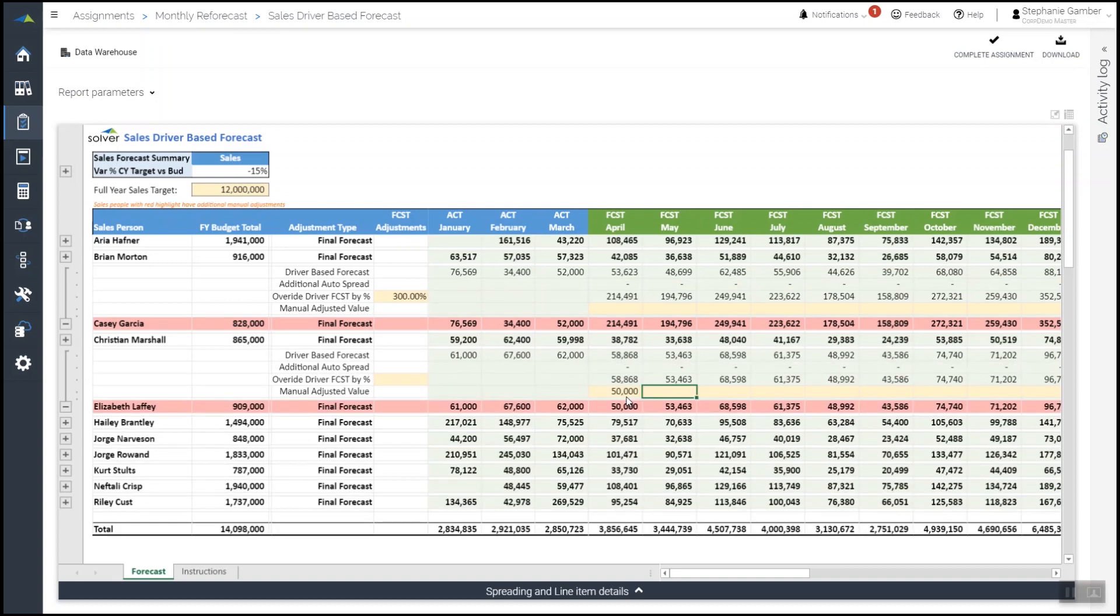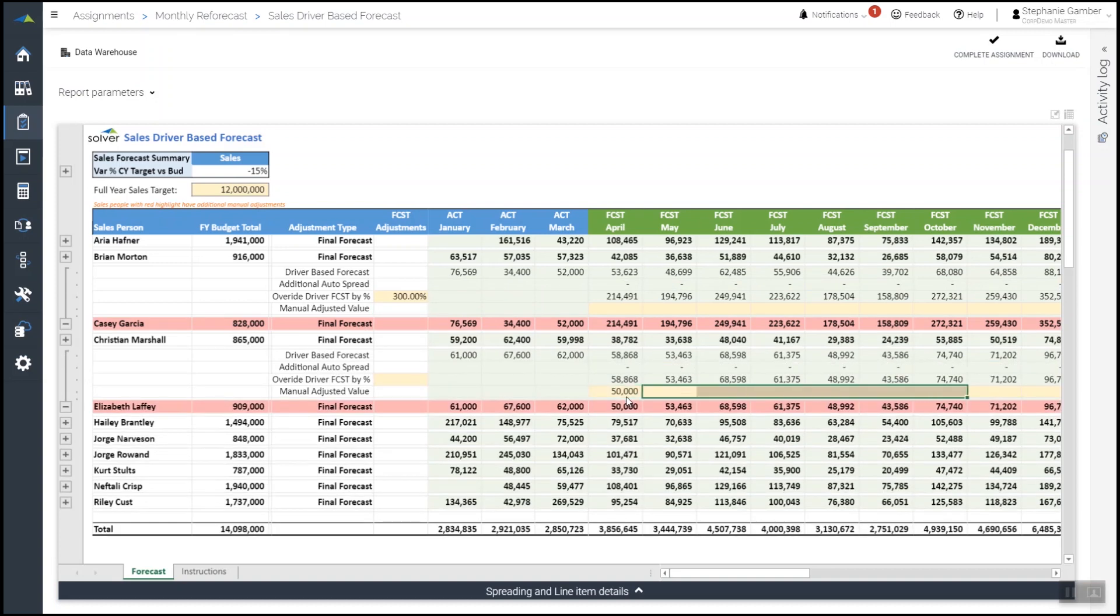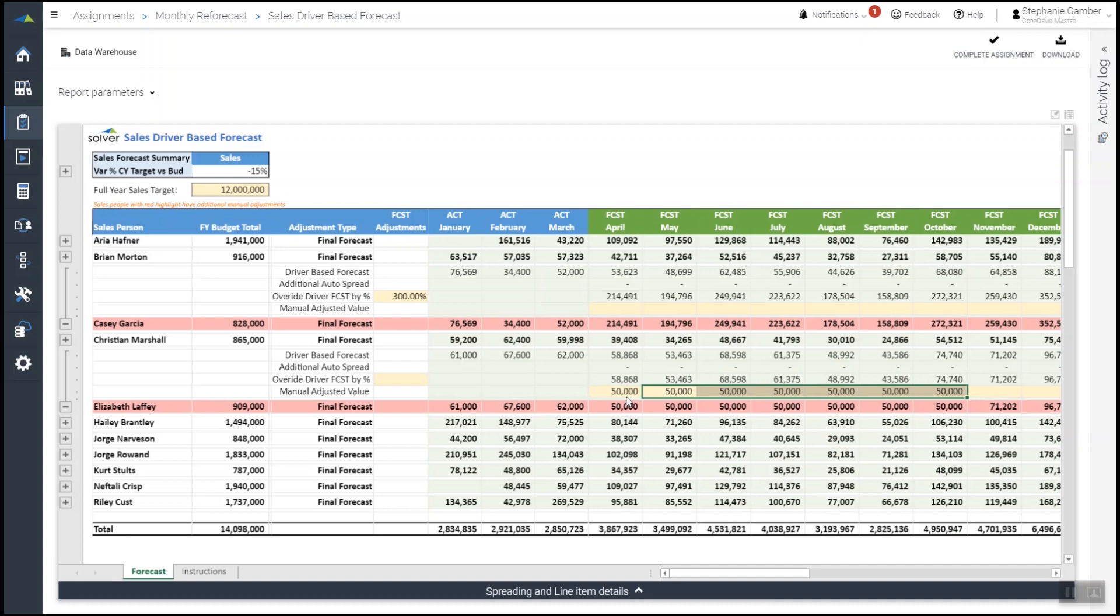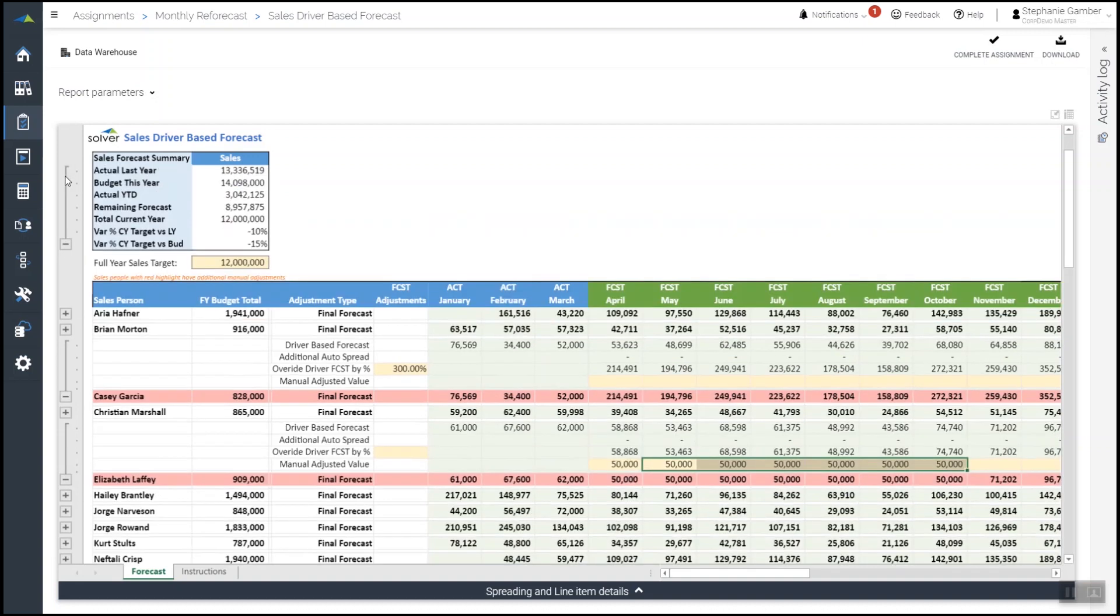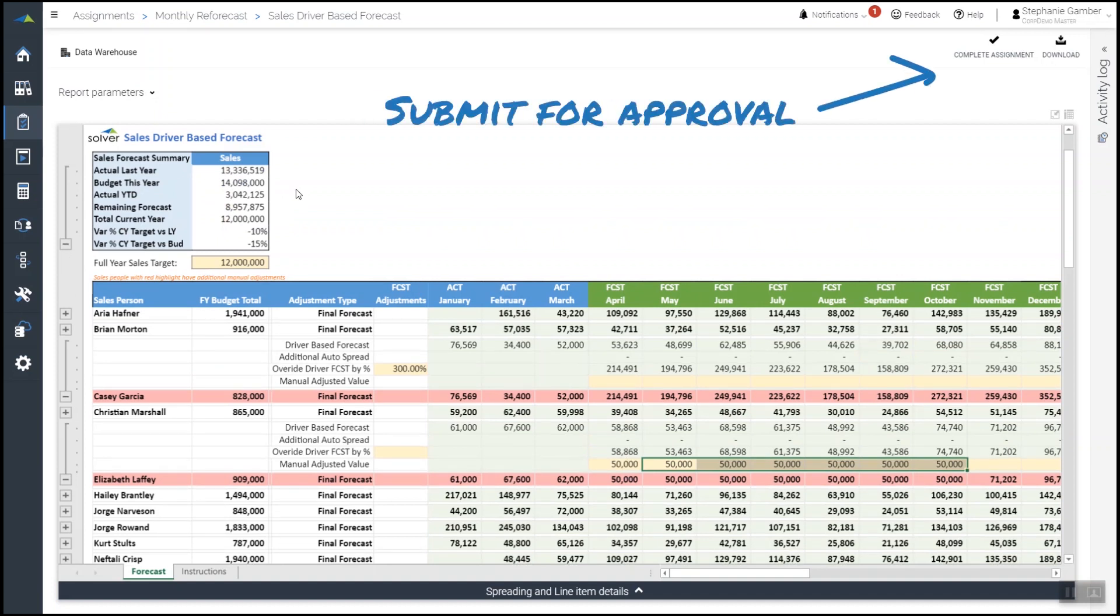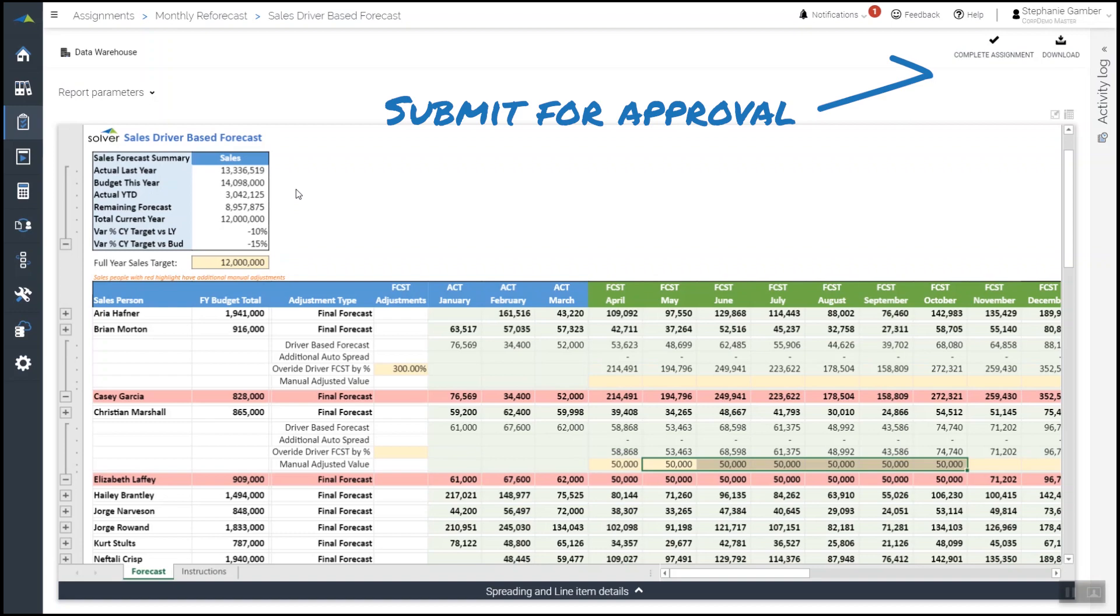Next, he inputs a monthly dollar amount adjustment. He can review a summary of the forecast and comparative information on the top of his assignment form, and once he's completed his adjustments, submit it for review and approval.